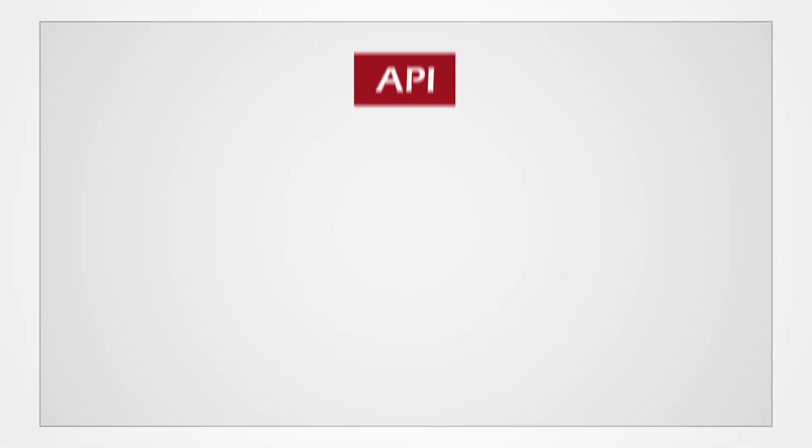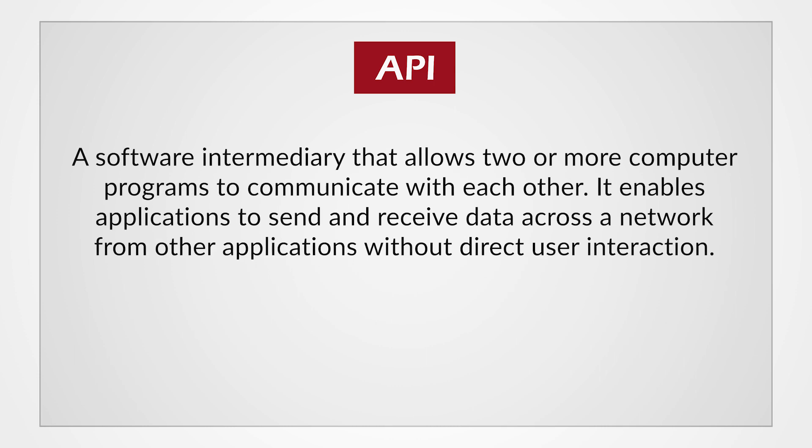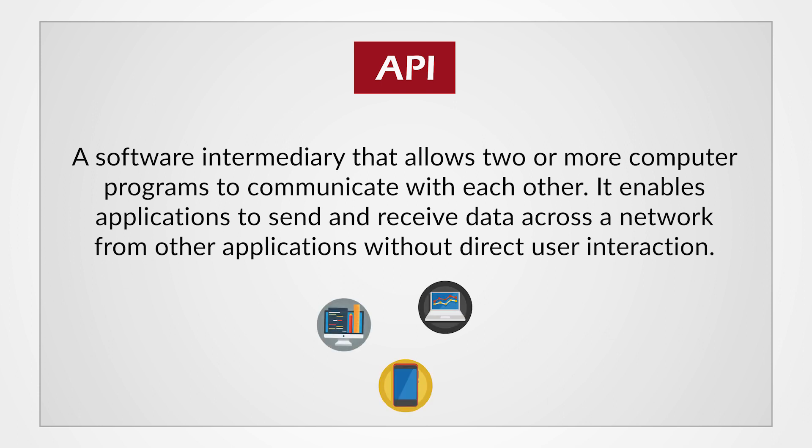An API is a software intermediary that allows two or more computer programs to communicate with each other. It enables applications to send and receive data across a network from other applications without direct user interaction.